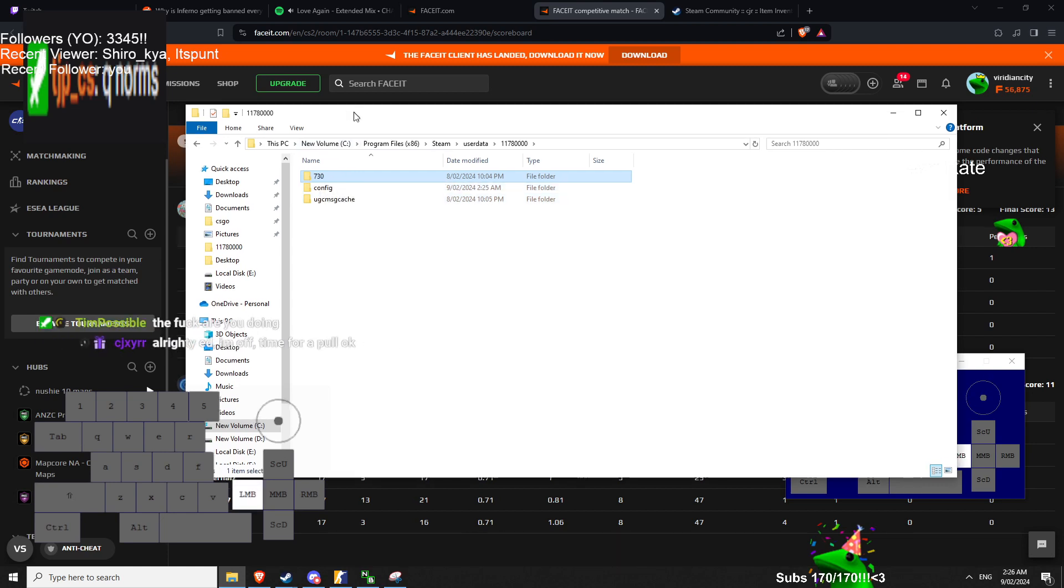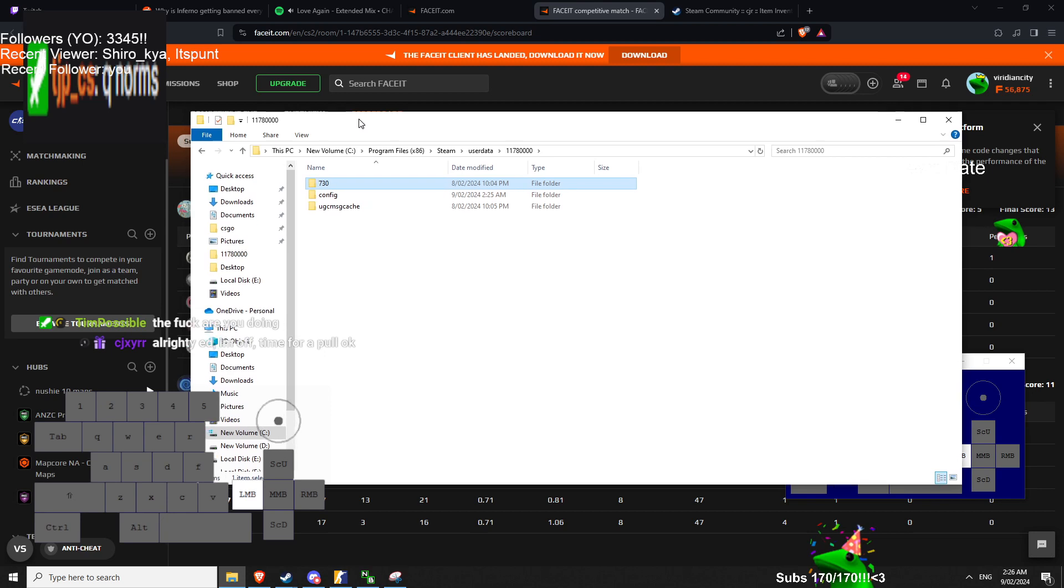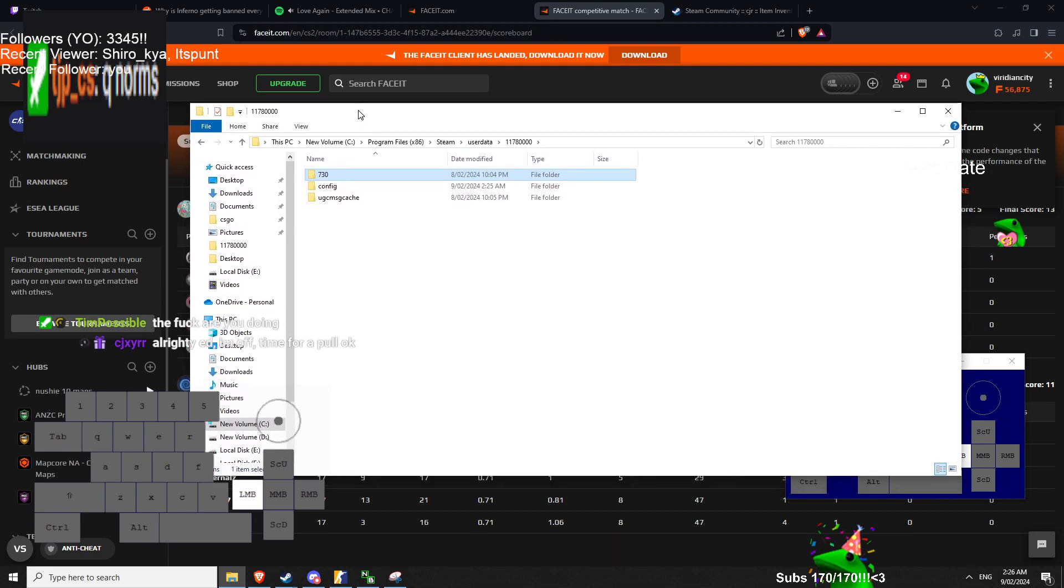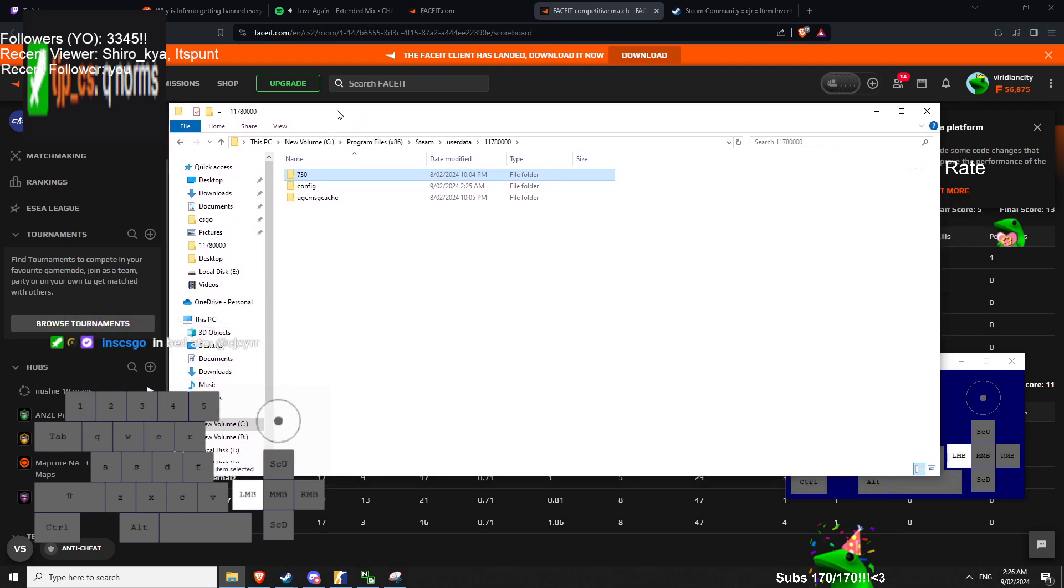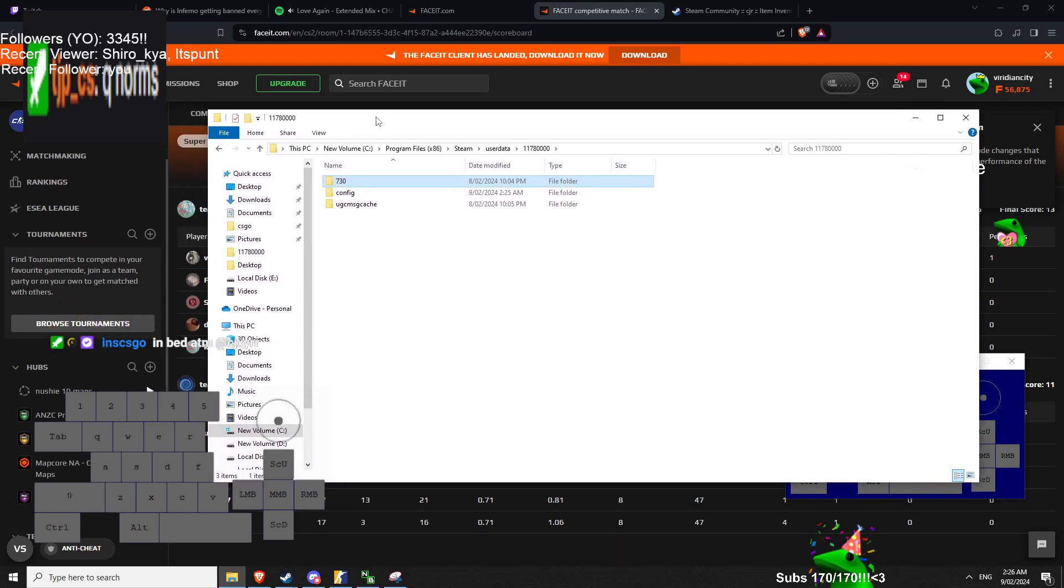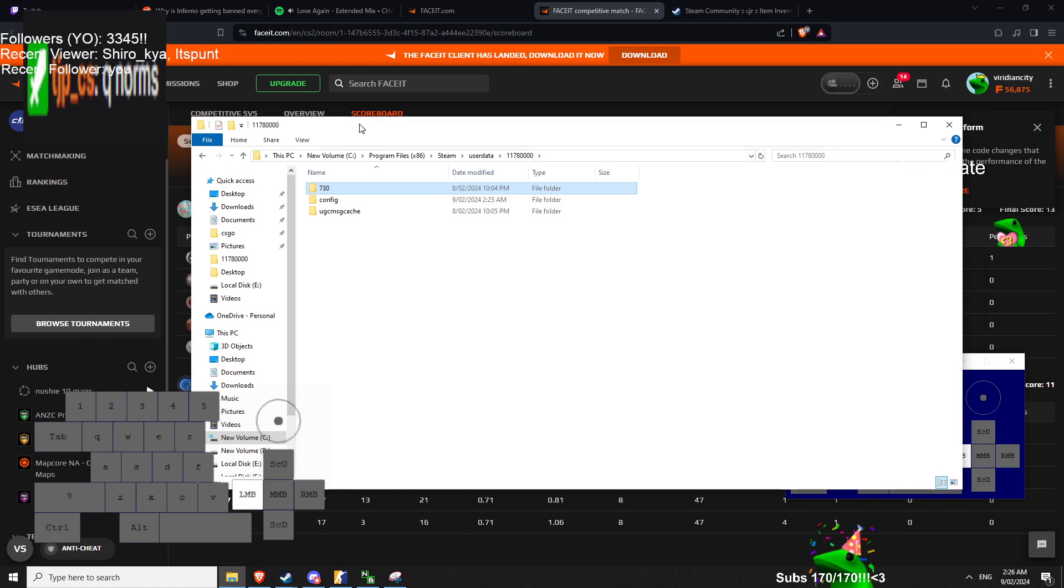760 is your screenshot folders, so if you have like screenshots from, I don't know, like your config's like a year old or something. Make sure you save that one. But 730 is all your configs.